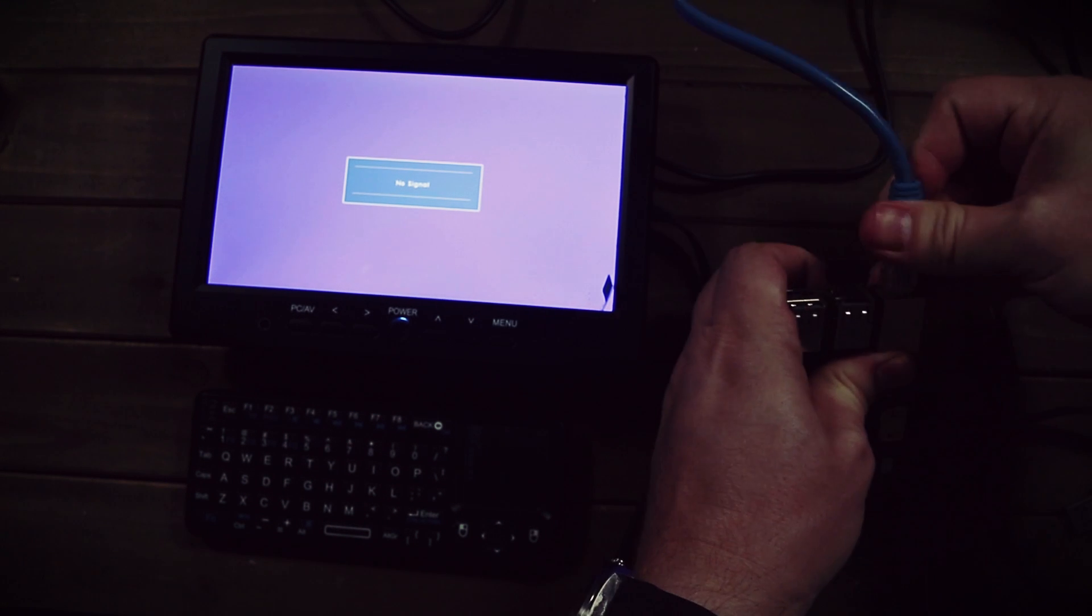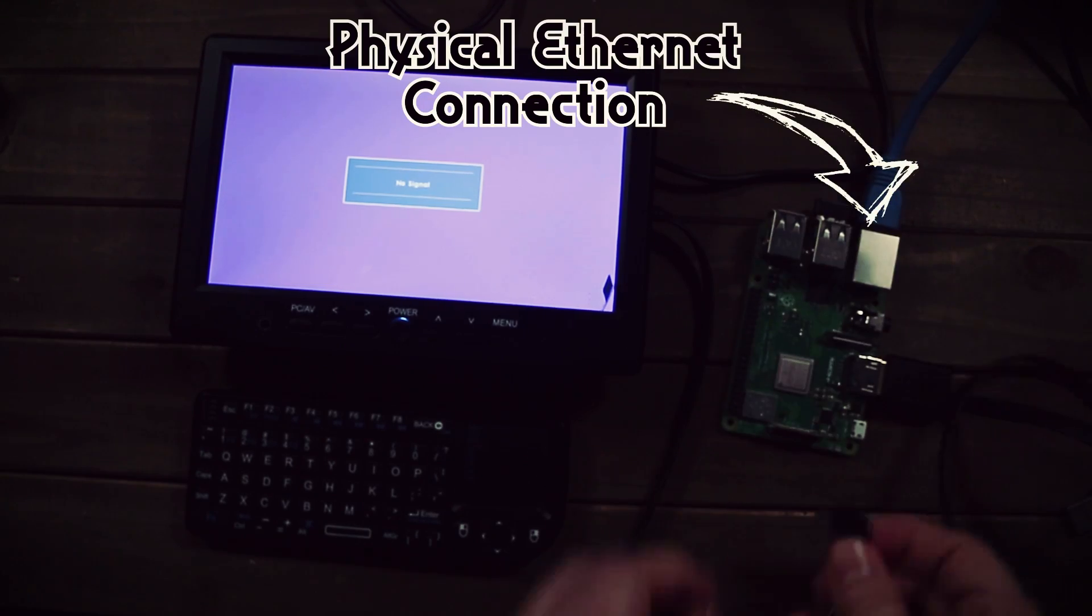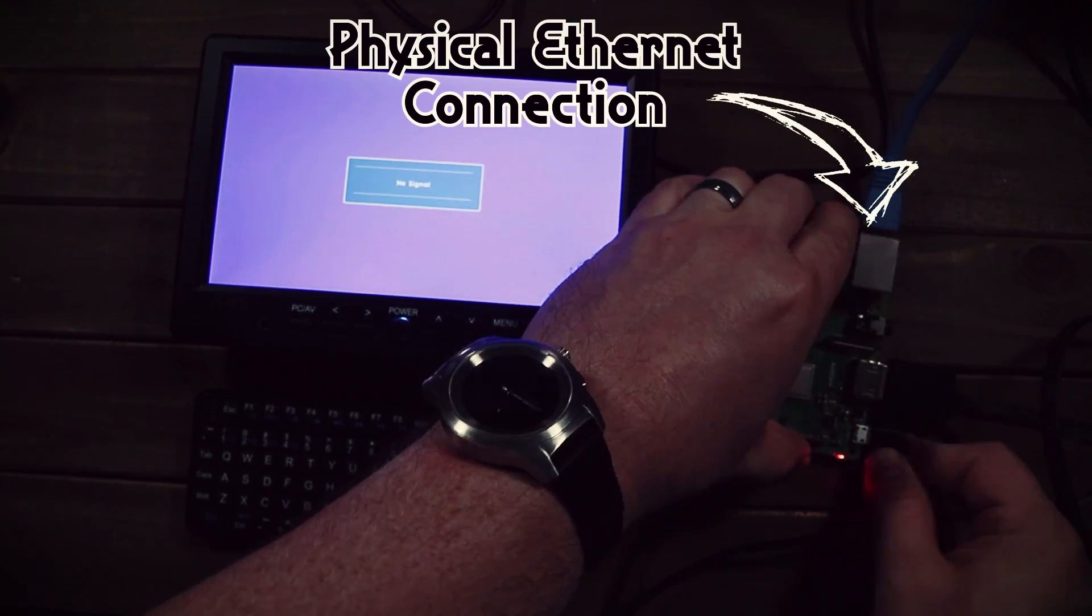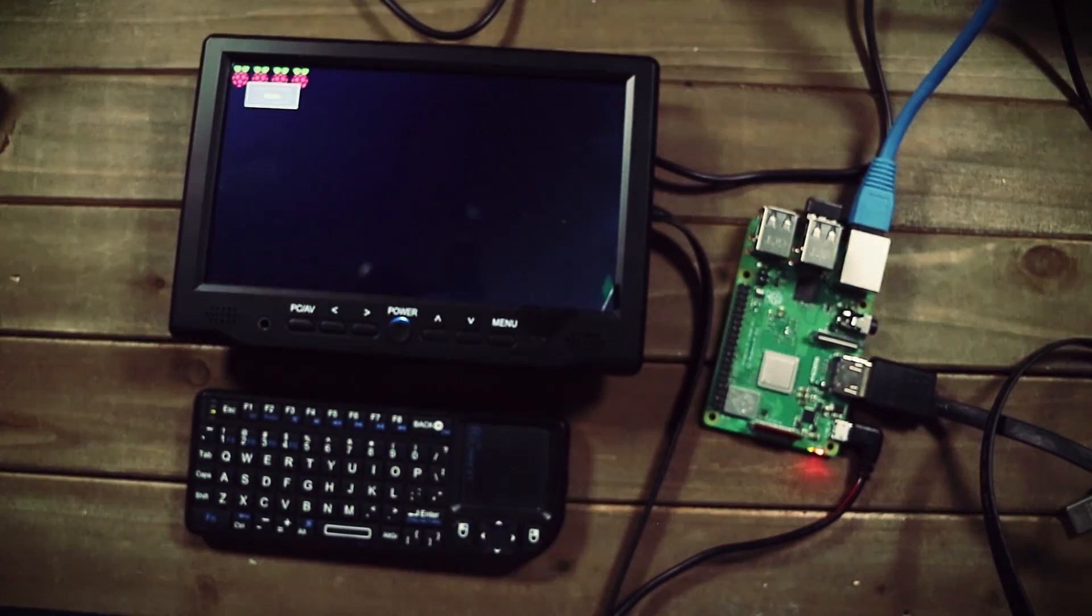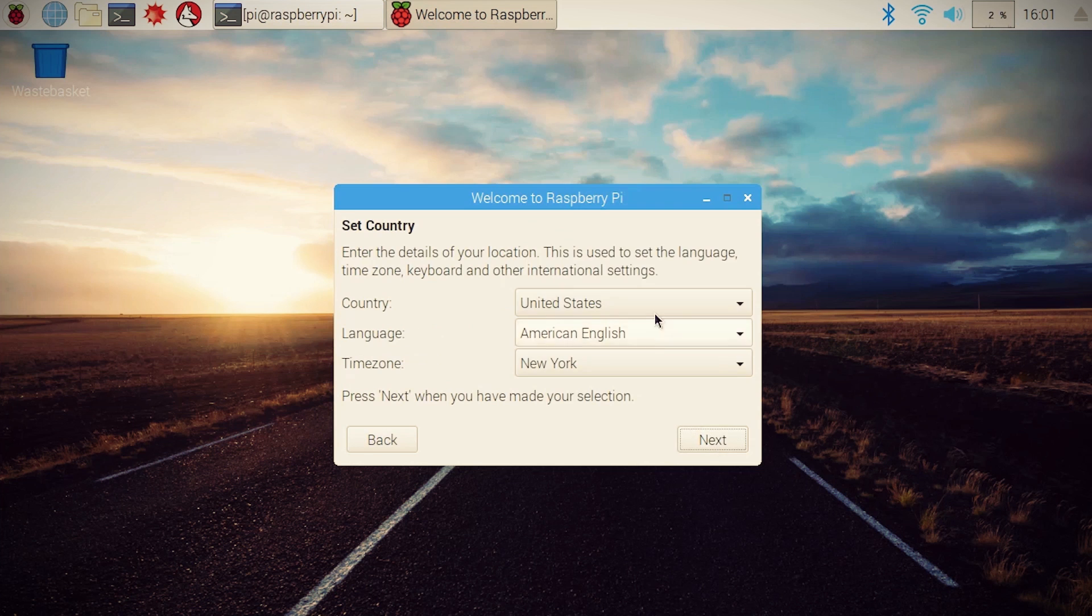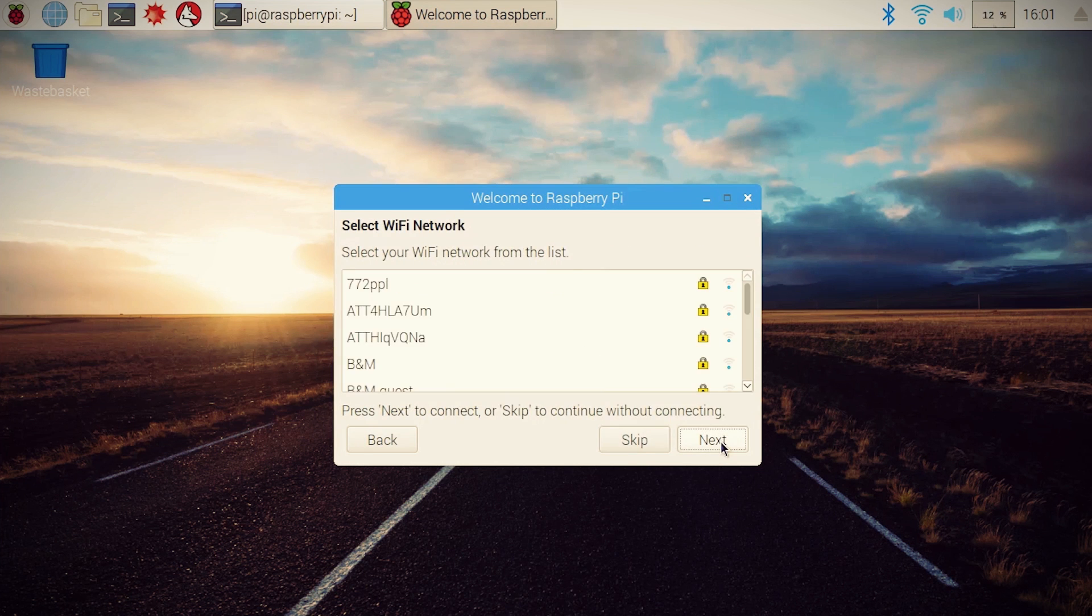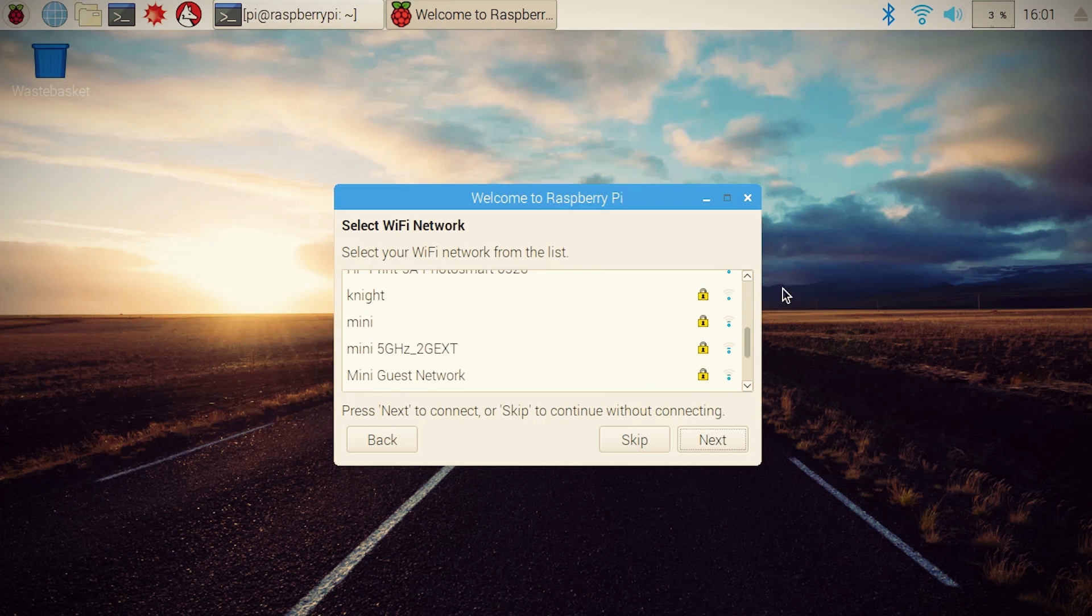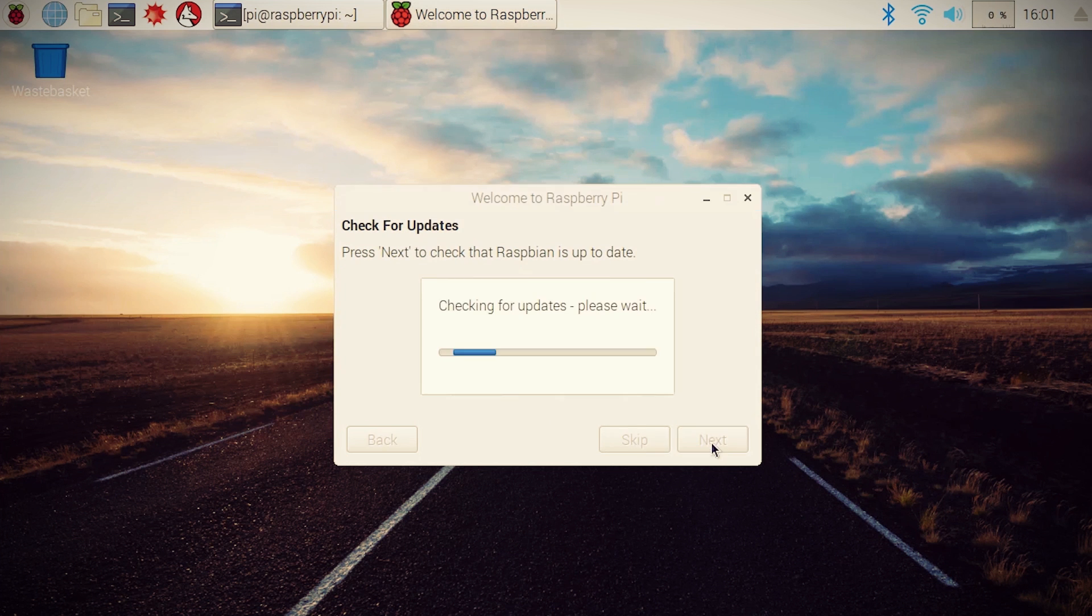Plugging the SD card, peripherals, and physical network cable into the Raspberry Pi, I stepped through the initial setup to set my location and update the Pi. The one thing I didn't do was connect it to wireless because we're going to be messing with that in just a second.